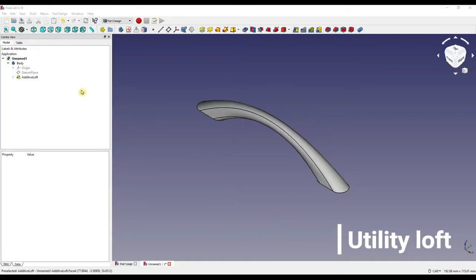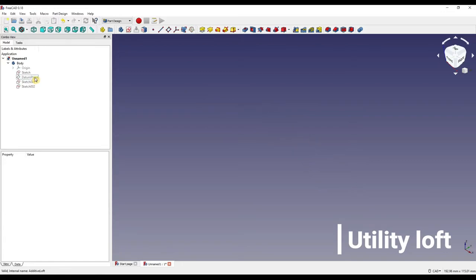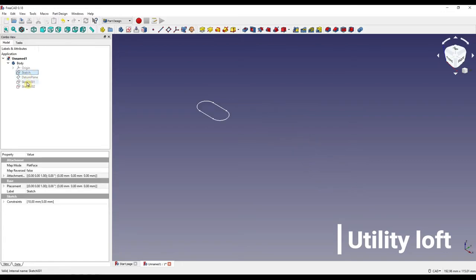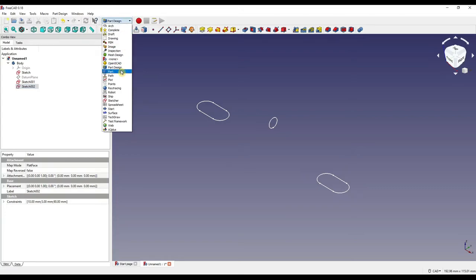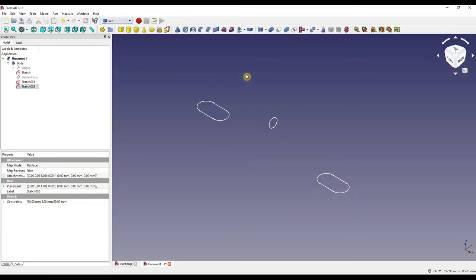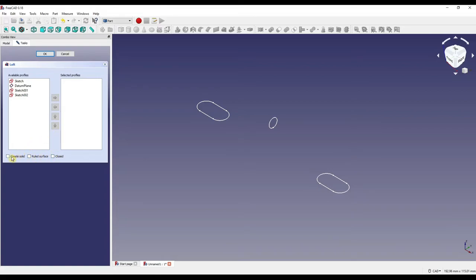Using our handle for reference I'm going to delete the additive loft and make all three sketches visible again. Moving over to the part workbench we have the utility to loft which is on the ribbon here. If we click it you'll see that we have two sections, available profiles and selected profiles. You'll also notice that we have both ruled surface and closed tick boxes along with a new one called create solid.